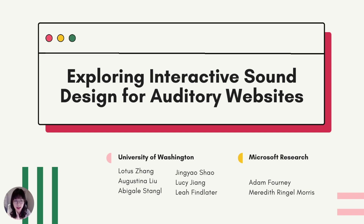On behalf of my co-authors, Jingyao Shao, Augustina Liu, Lucy Jiang, Abigail Stengel, Adam Forney, Meredith Rico-Morris, and Leah Fintlater.